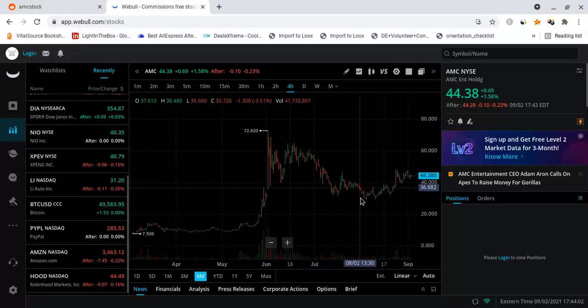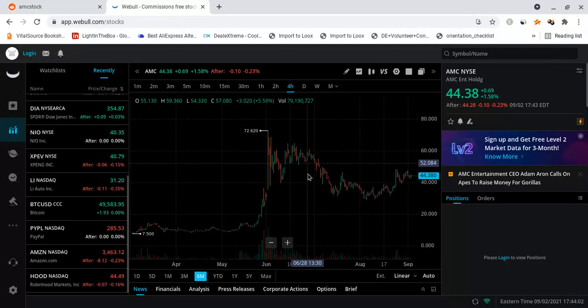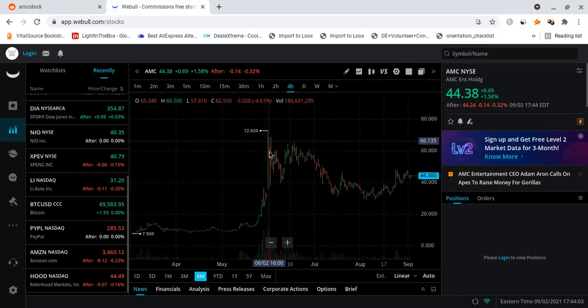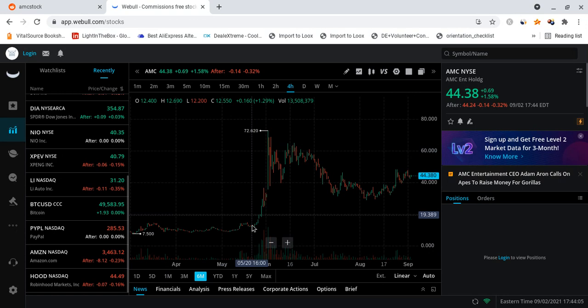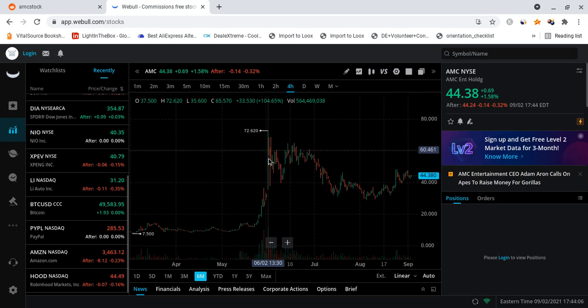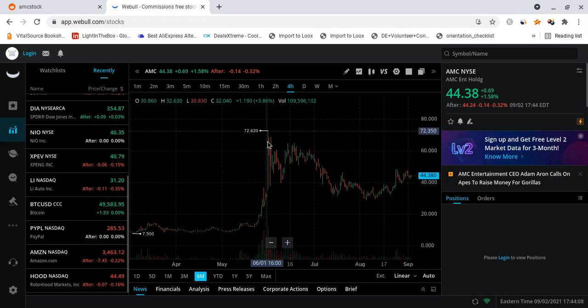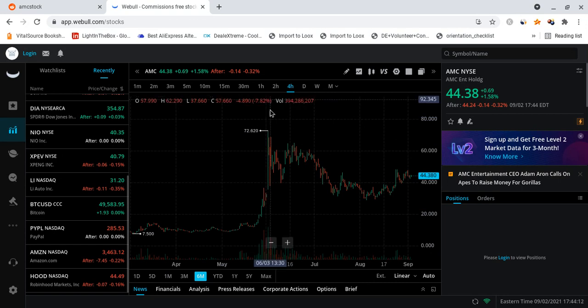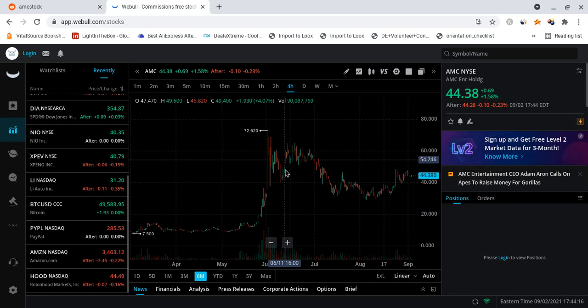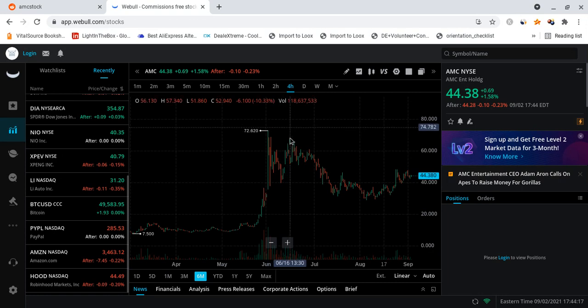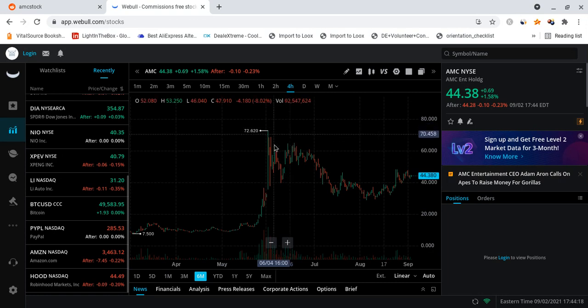However even though I can't give you financial advice what I can tell you is there's still massive potential for AMC to make a massive comeback. If you look at the six month chart you can see this beautiful, absolutely beautiful gamma squeeze up to the $72.62 range and obviously AMC could have gone much much higher.